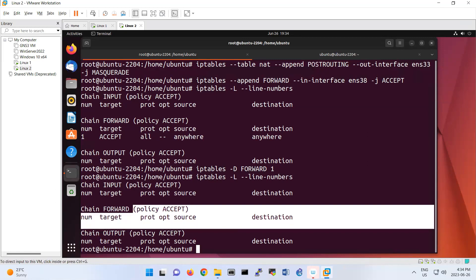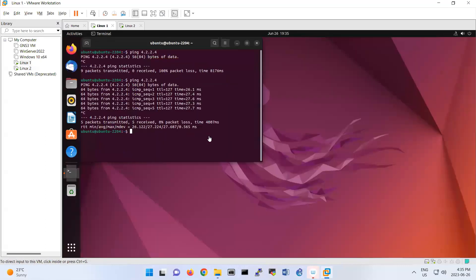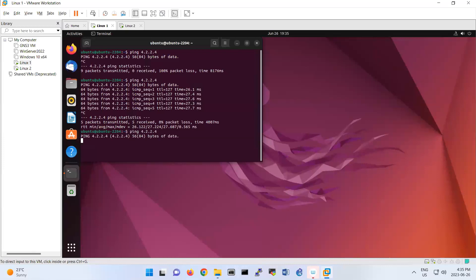Now to drop packets from Linux One, whose IP is 192.168.11.0, run: iptables -A FORWARD -s 192.168.11.0 -j DROP. This drops those packets. Going back to Linux One and running ping confirms it no longer works — the packets are being dropped. That concludes this lab demonstration.